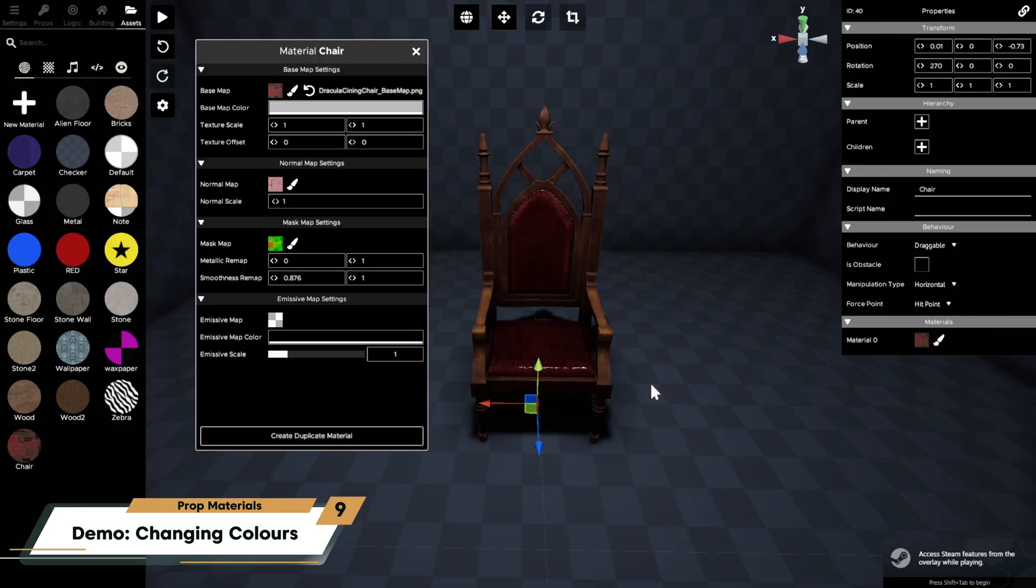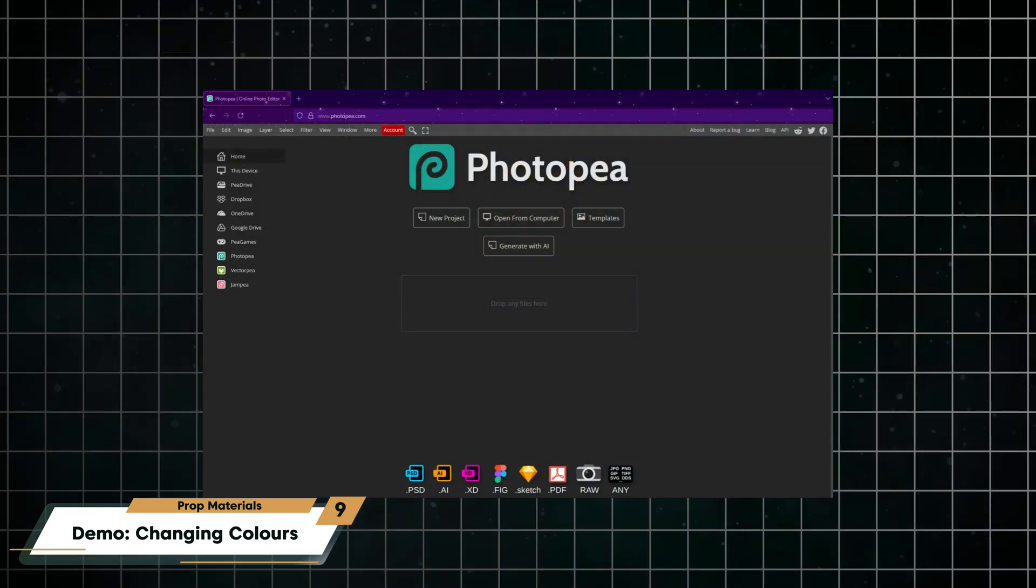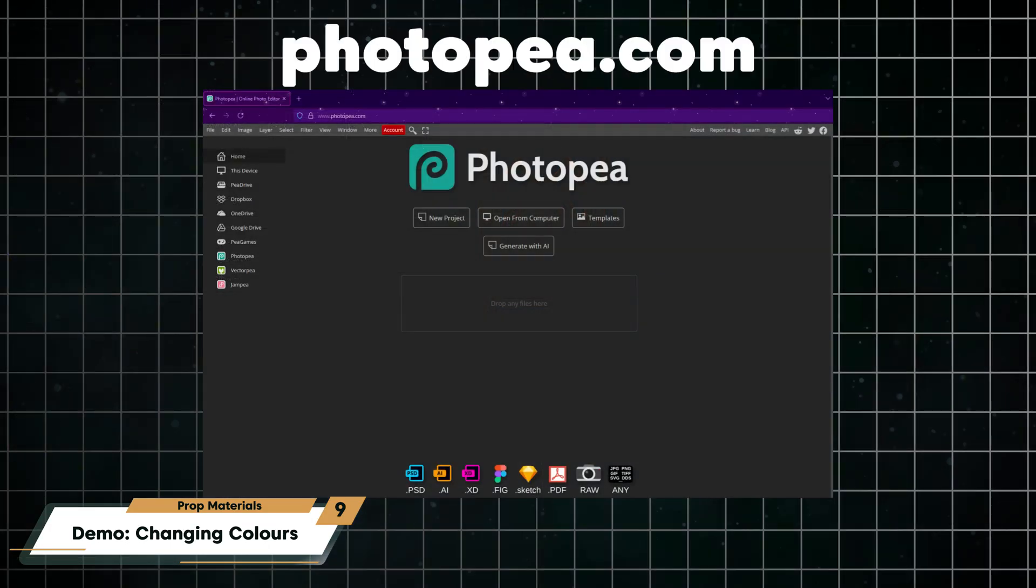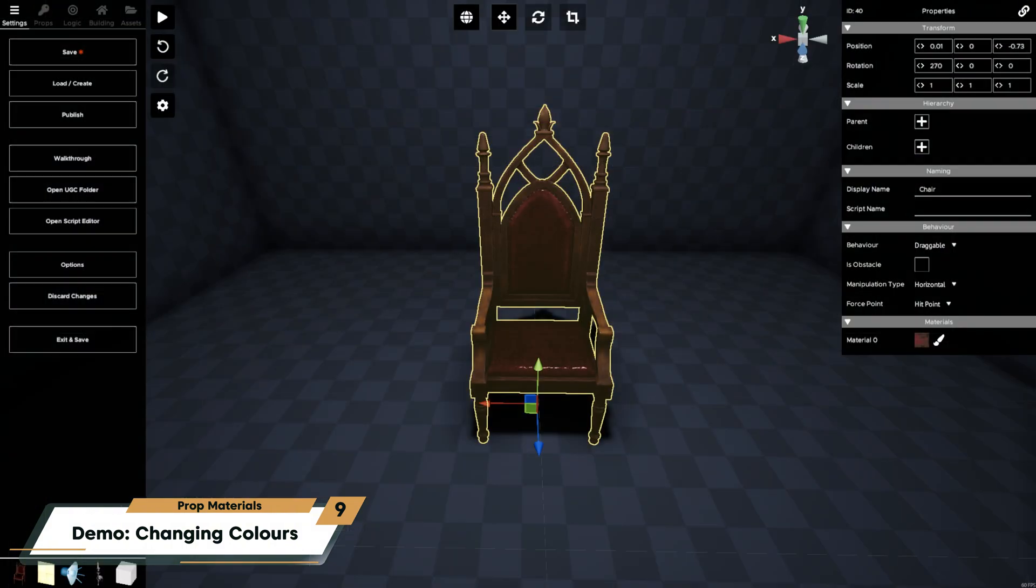Photopea is a browser-based image editing program. It's totally free, ad-based, and there is no download necessary. You can do it directly from your browser.